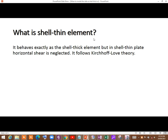Now let us understand what shell thin is. Shell thin behaves like shell thick, but there is one thing it cannot resist: horizontal shear. That means we neglect the horizontal shear or vertical shear in shell thin elements. Shell thin follows Kirchhoff-Love theory, in which horizontal shear and vertical shear are neglected.